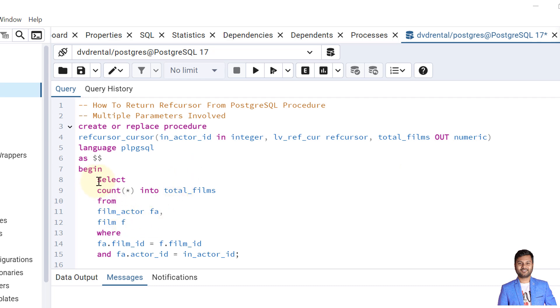First I'm taking the count of total films that actor has worked on. So we have two tables: film_actor and film. We are joining the tables using the film ID and for the actor ID we are getting the input as in_actor_id.